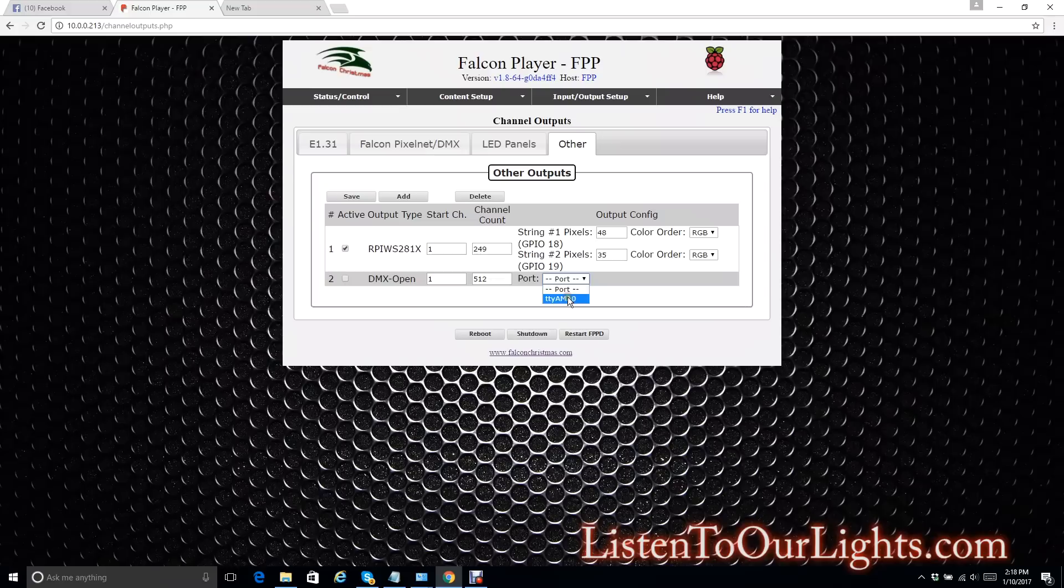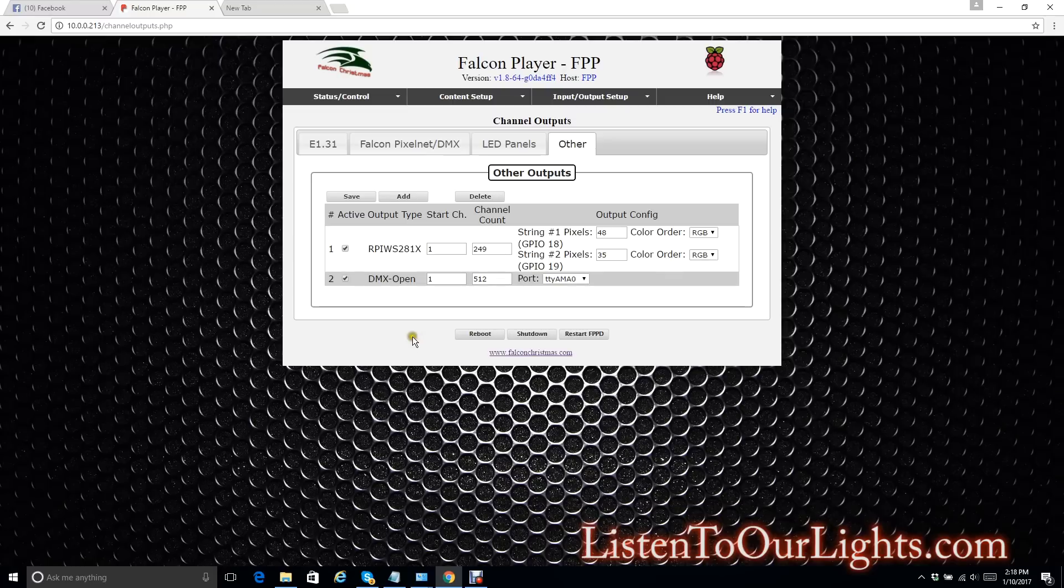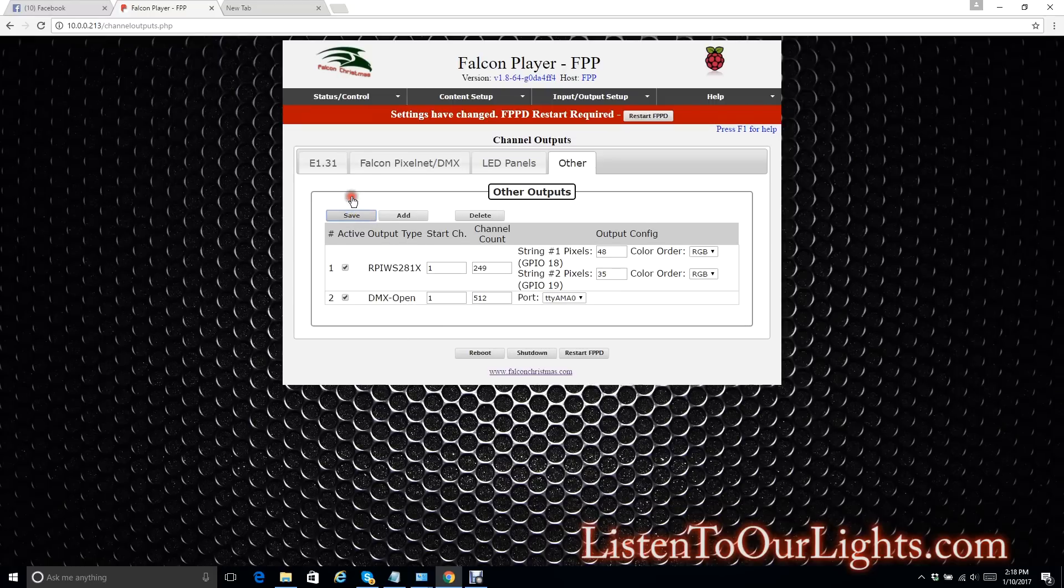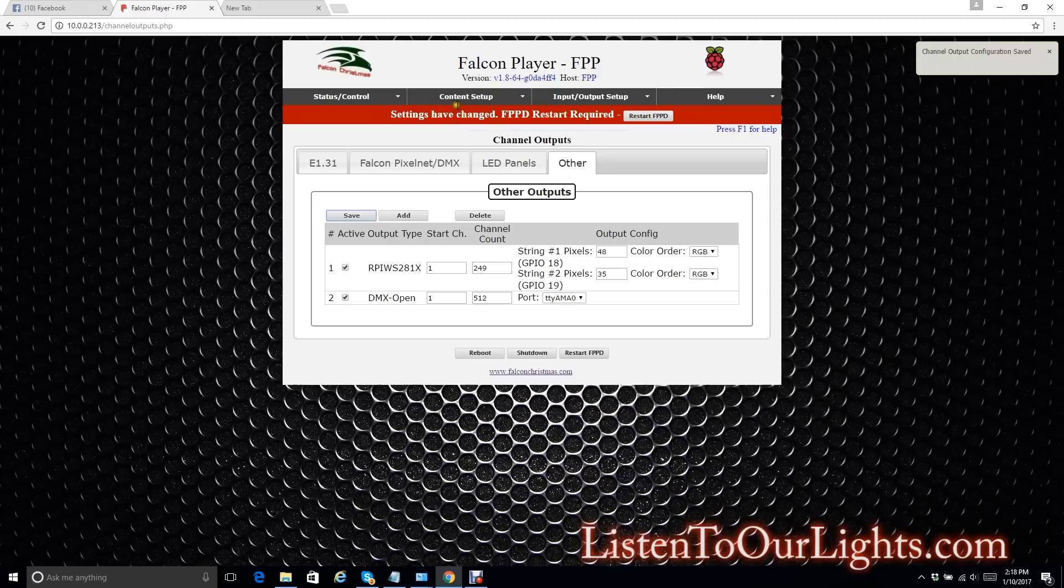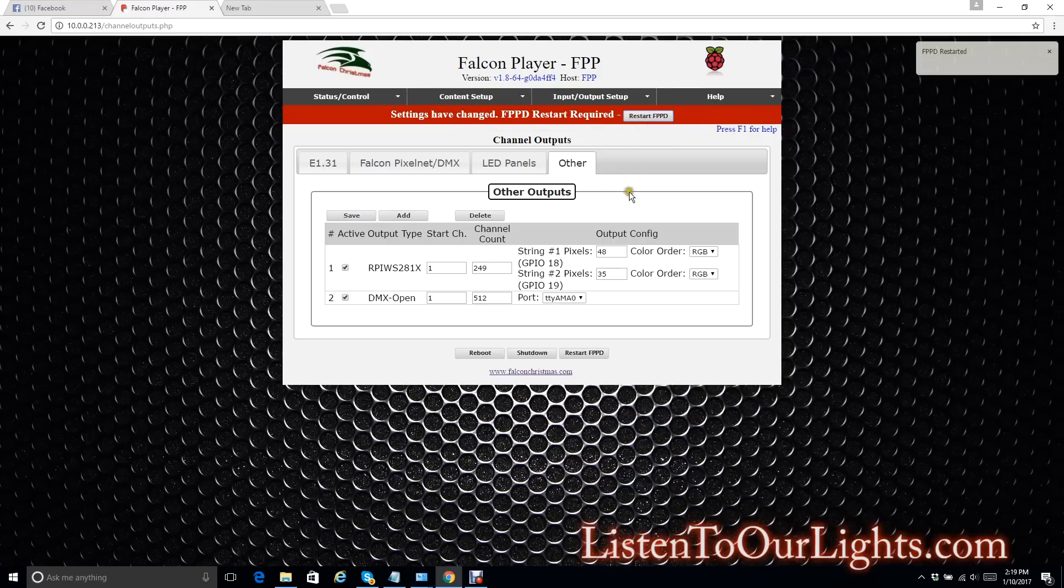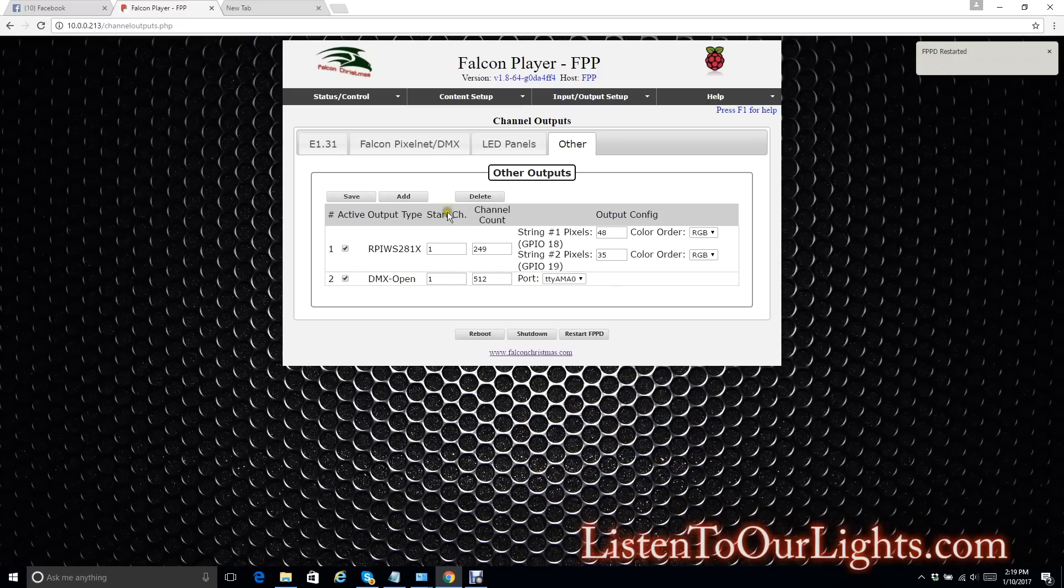Then under port, I select this guy. It is the only guy there. And I click here so that it's enabled or active. I hit Save. It wants to restart the FPP daemon. I say Restart FPPD.